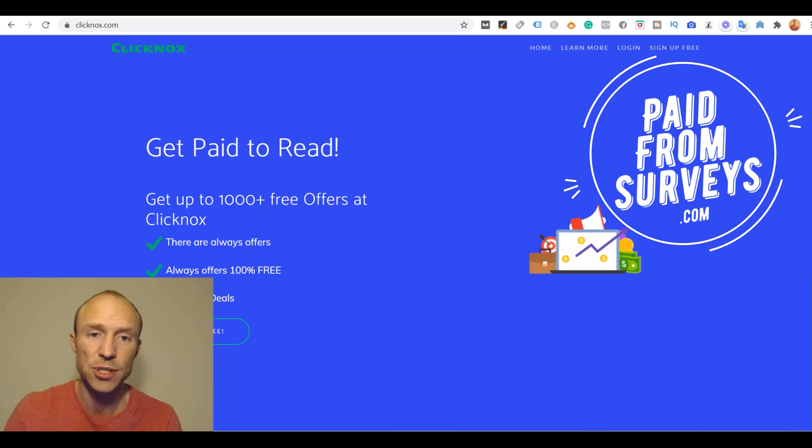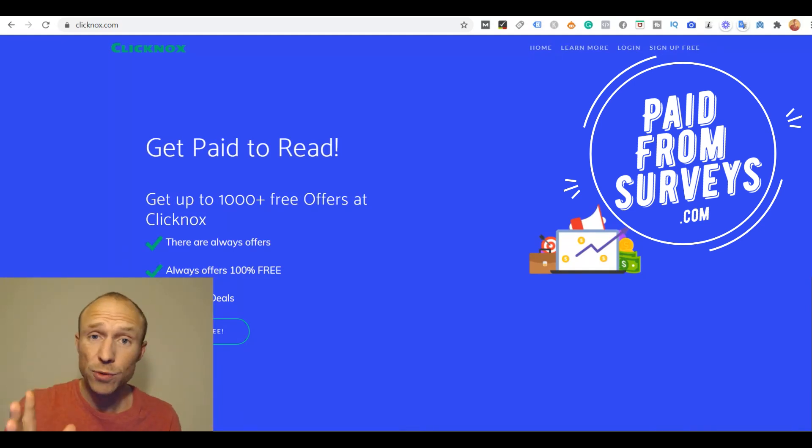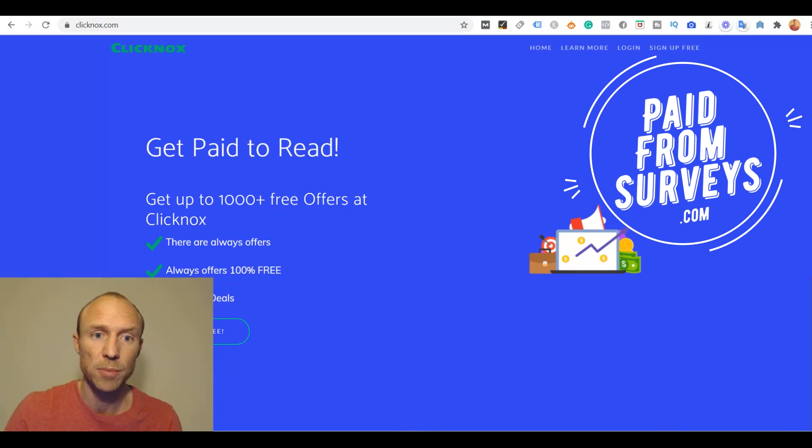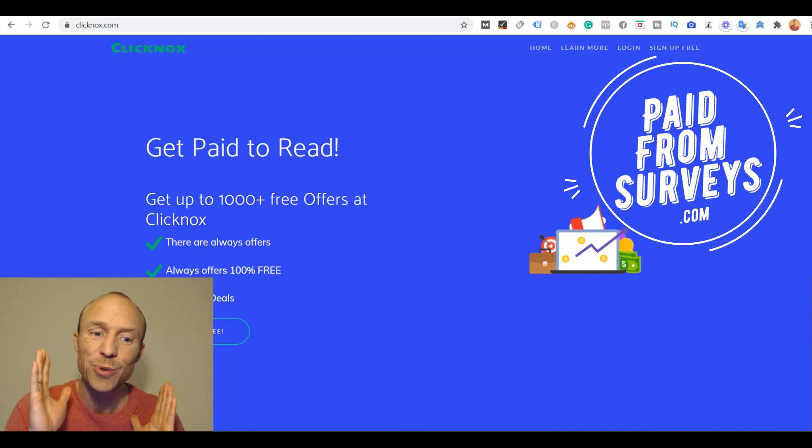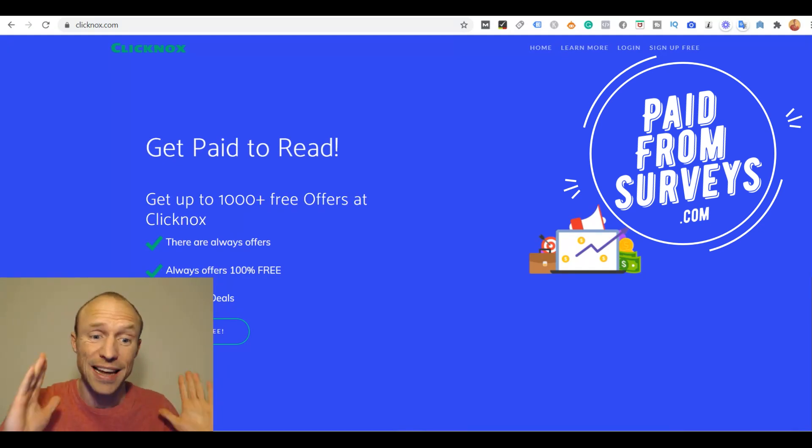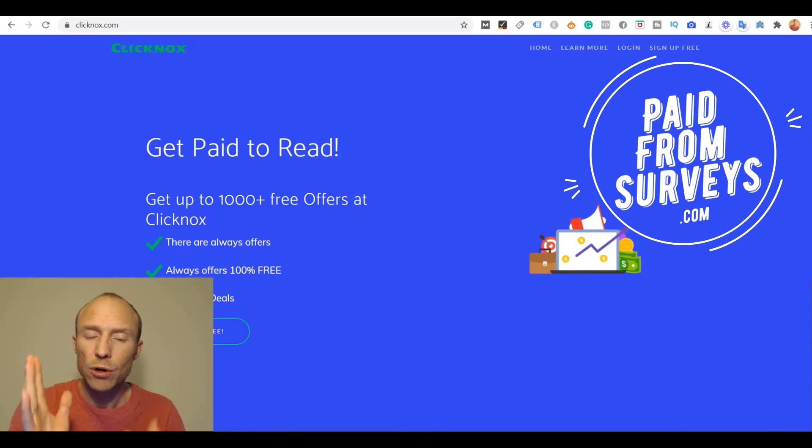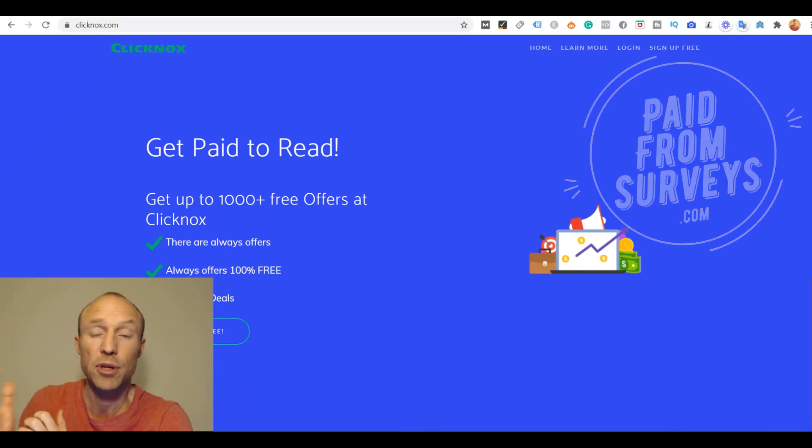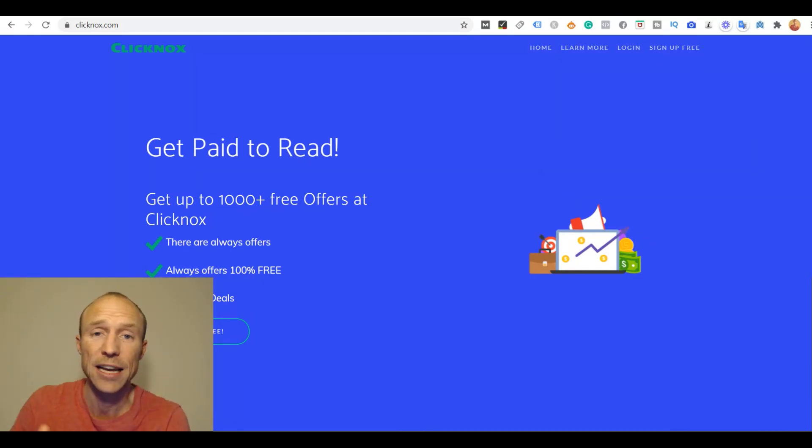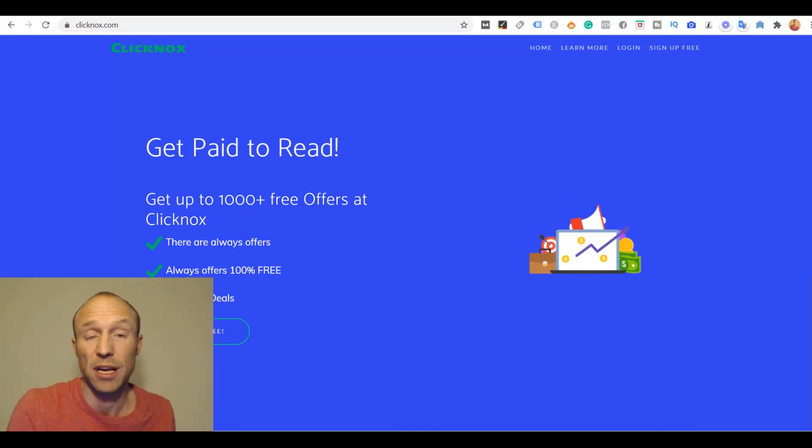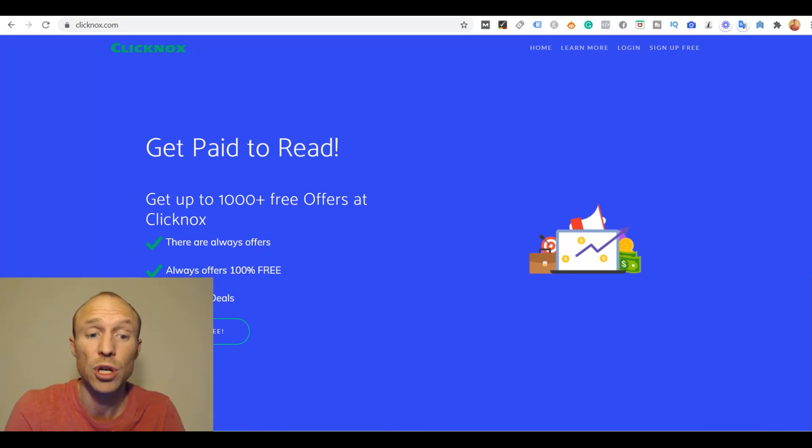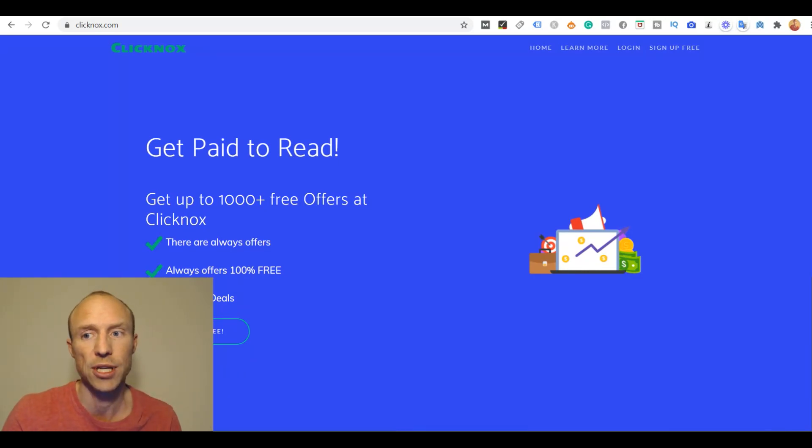So I decided to take a look and record this video as soon as possible because I do not want you to waste any time on this site. I will show you why, because by understanding that you will not only stop yourself from wasting time on Clickknocks but also learn how to spot other sites you should stay away from.